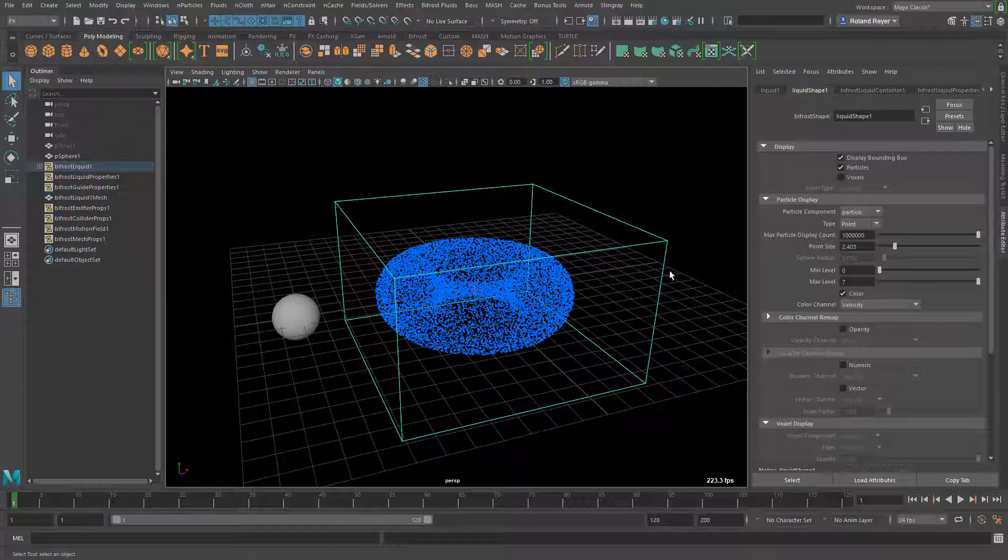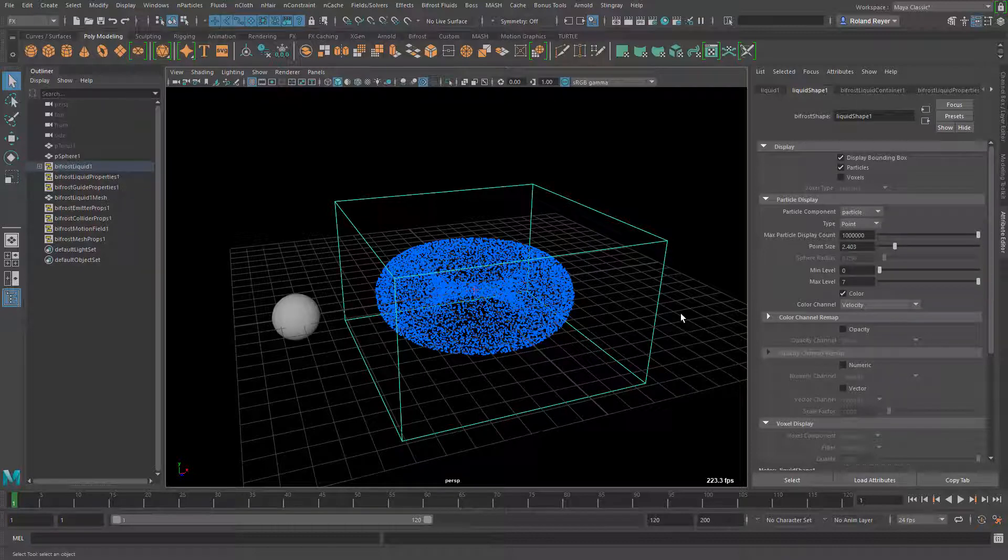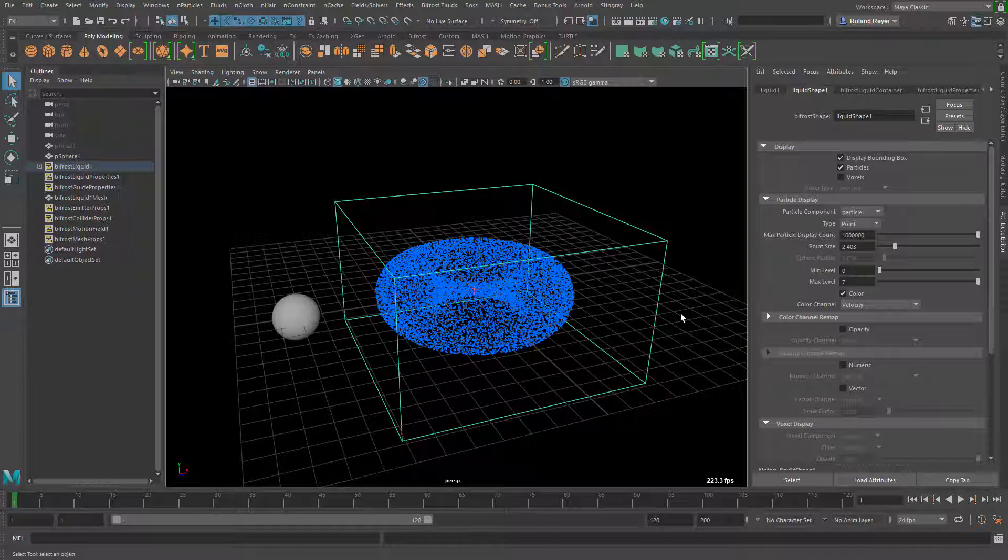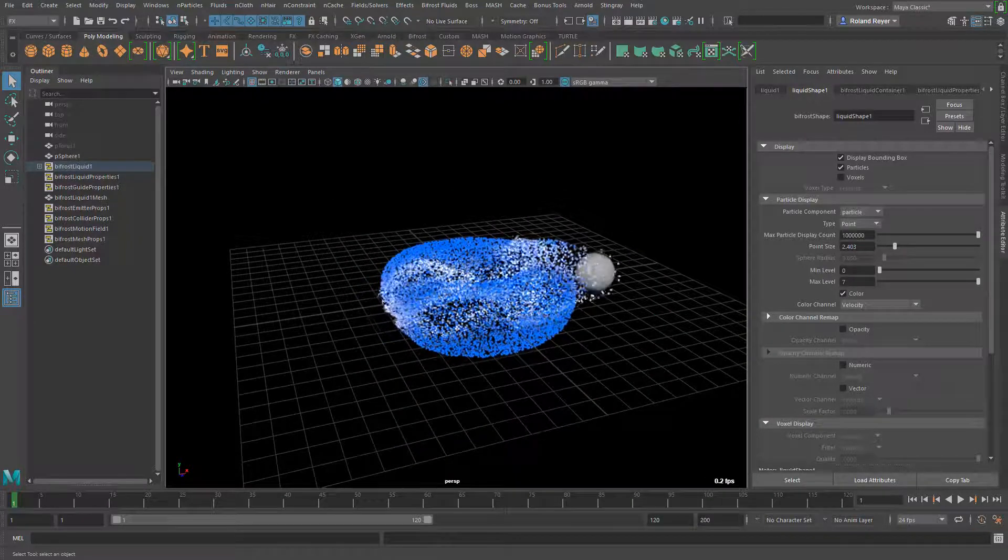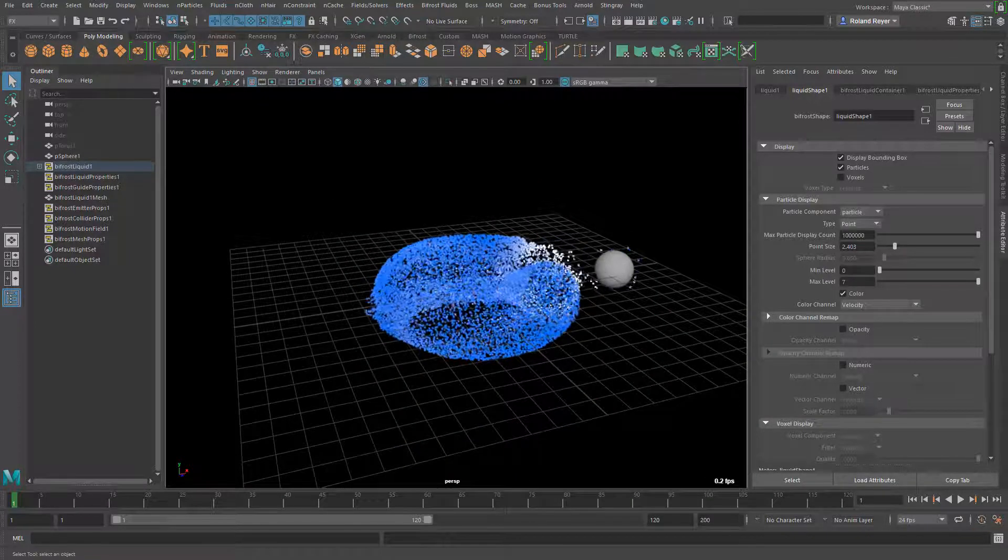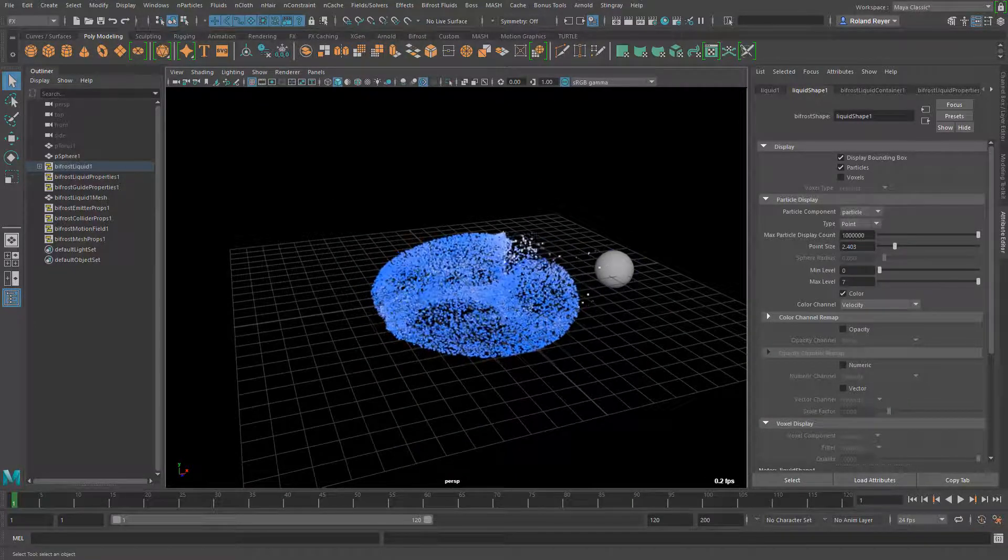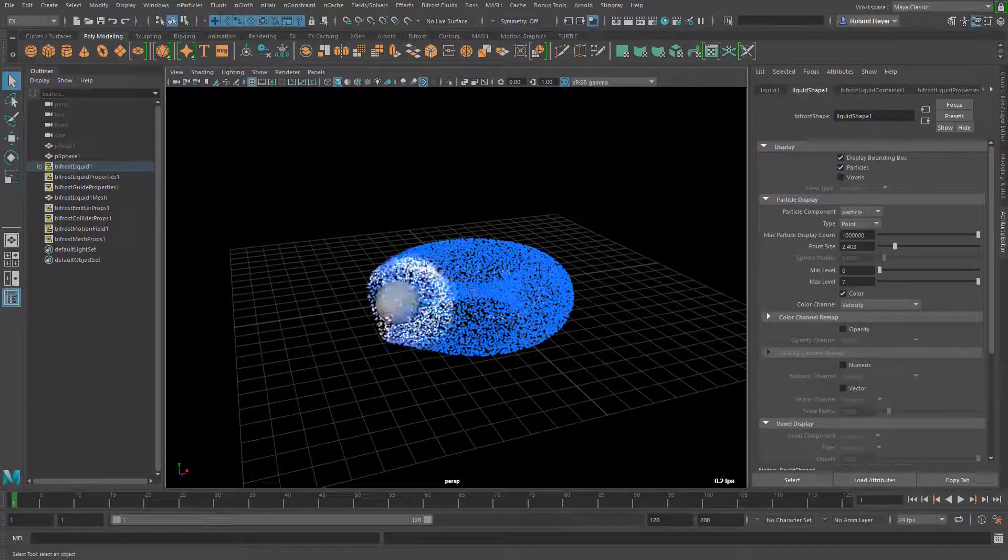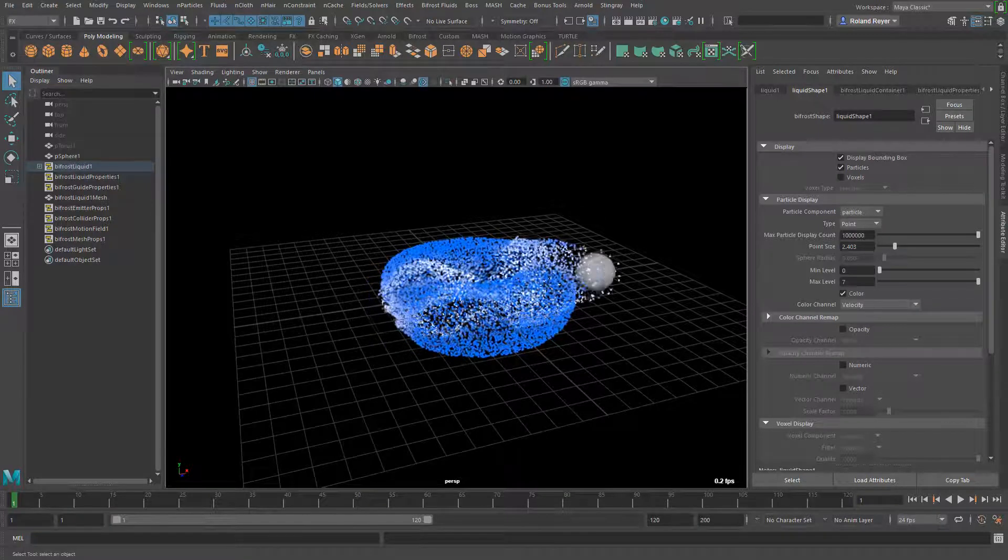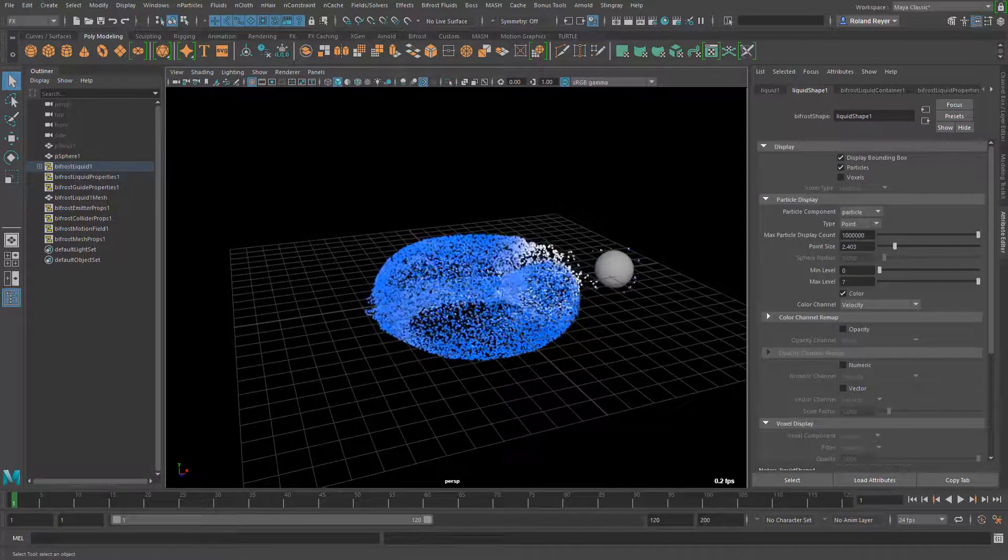So now when I play this - I've cached this already - when I play this it would look like this. You see it's not so bad, it returns to its original shape.